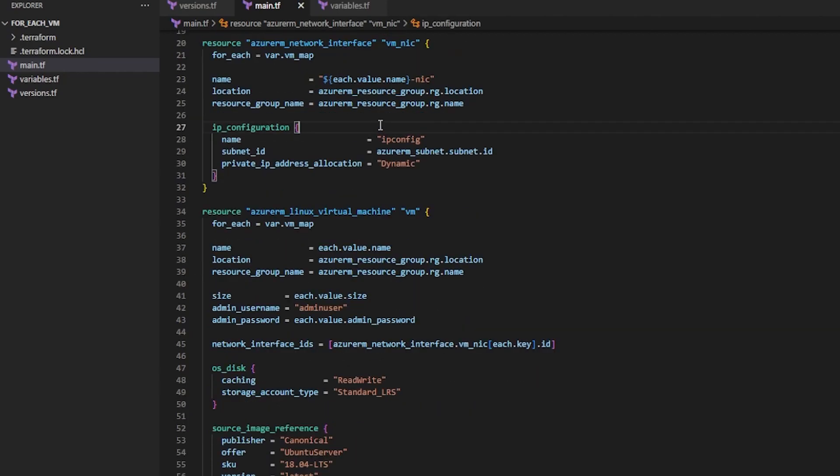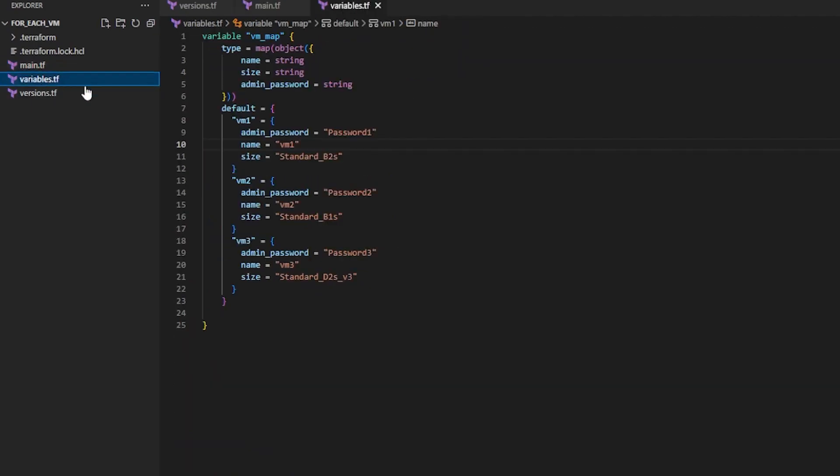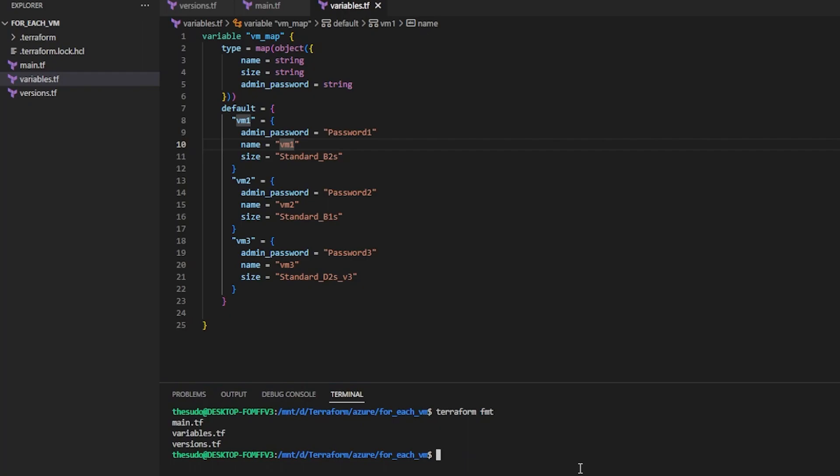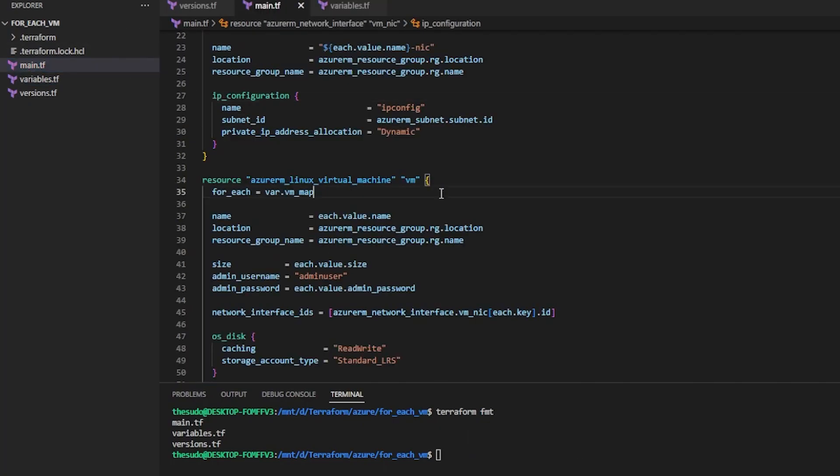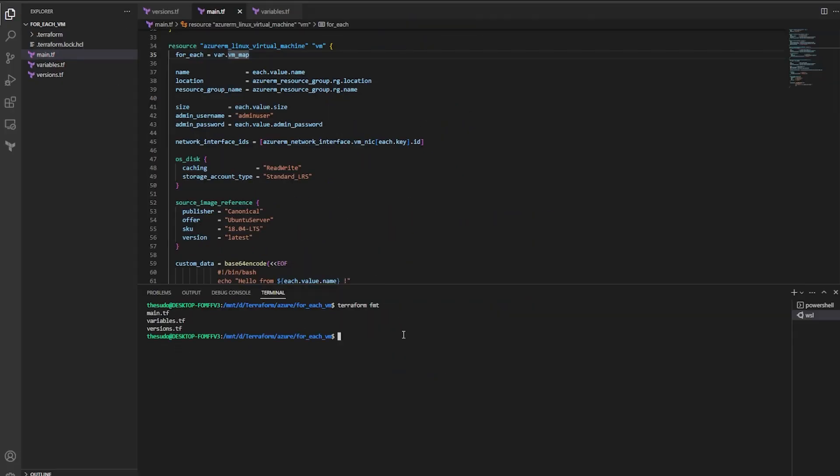Alright, so with everything in place, I should now be able to run a terraform init and plan and apply and create three unique VMs based off this code. So let's give it a try.